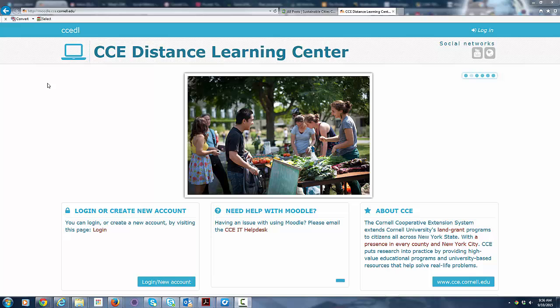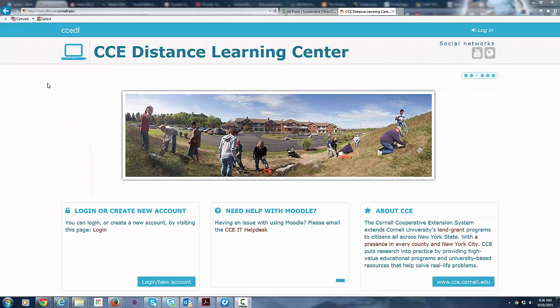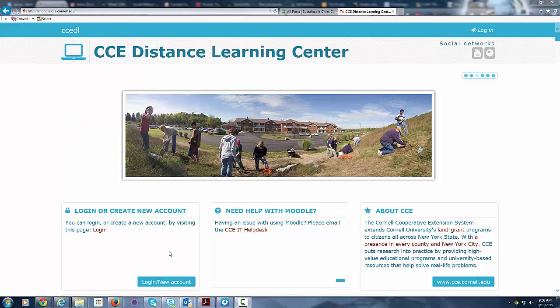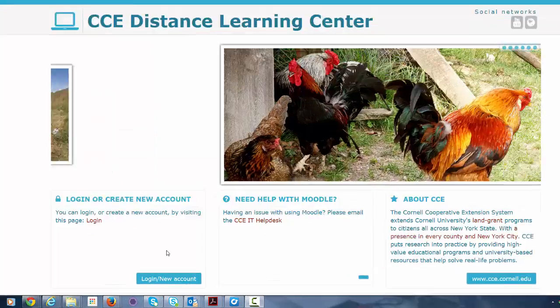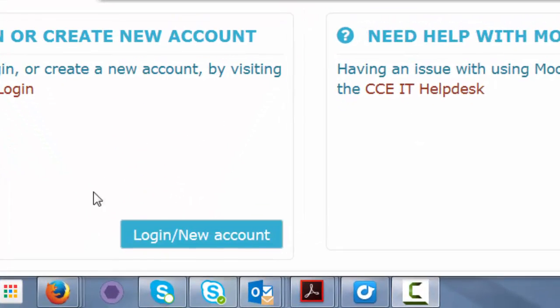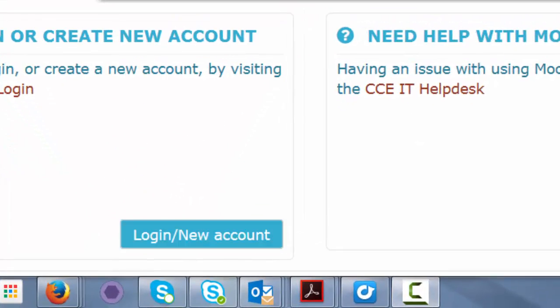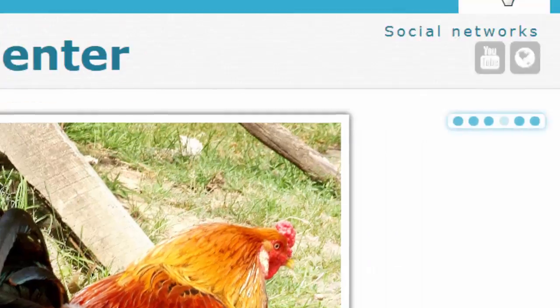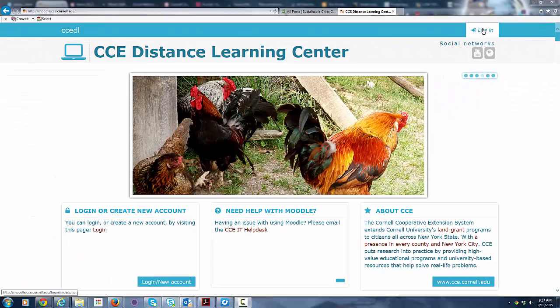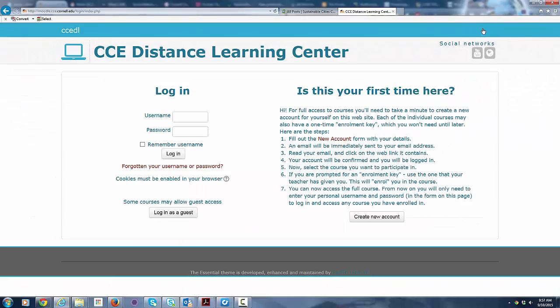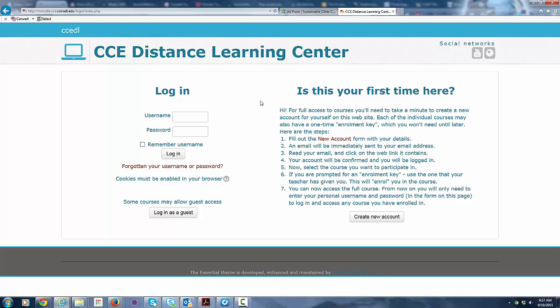So you go to moodle.cce.cornell.edu, which is the site we're looking at here. You'll notice that if you want to log in or create a new account, there are a couple ways you can get there. You can use this block here or you can go up to this option here. Either one takes you to the same location. Here we are at the login screen. Now if you've taken a previous online course with us and you've set up an account, you can log in using your username and password here.